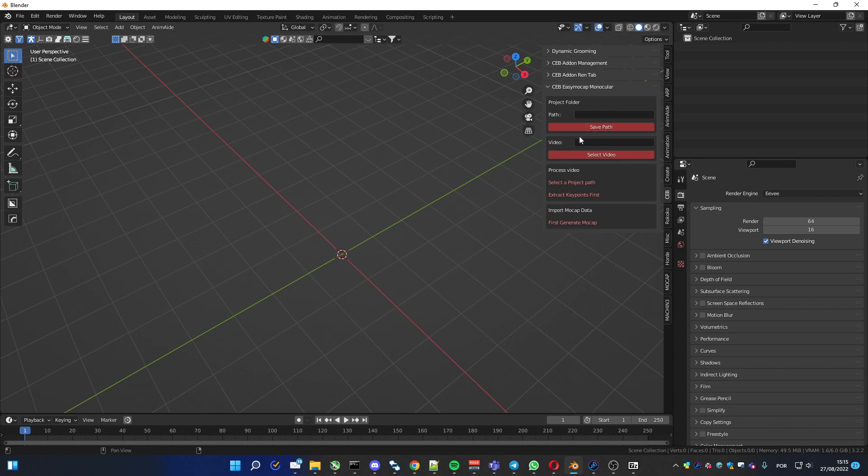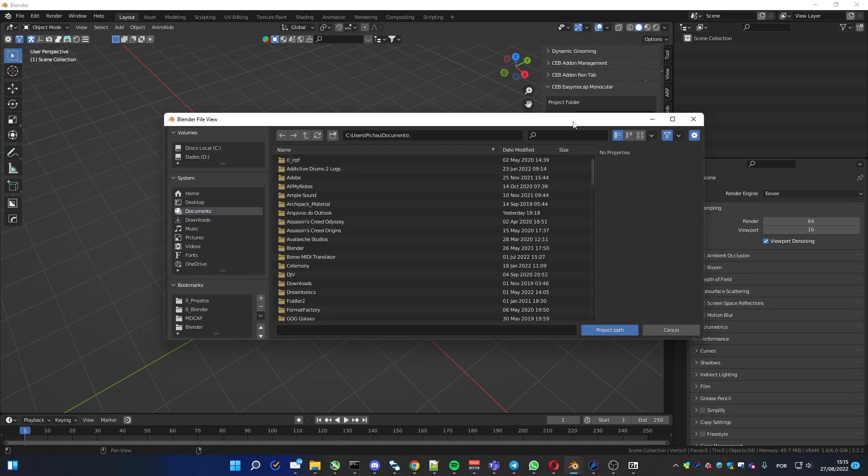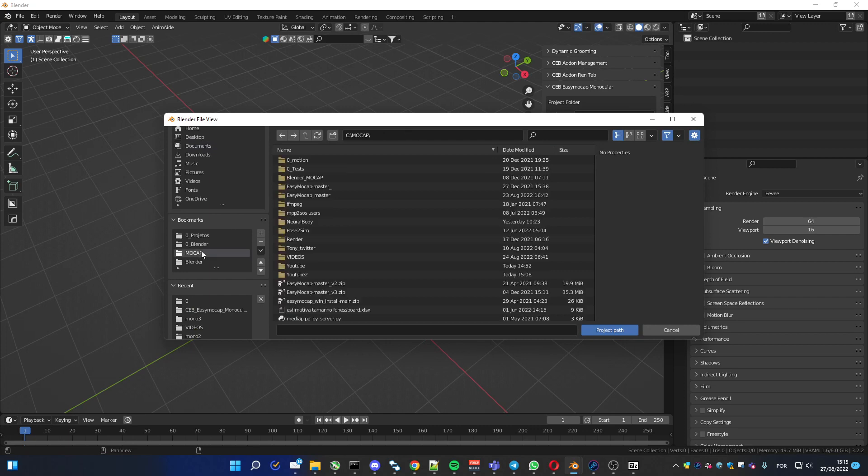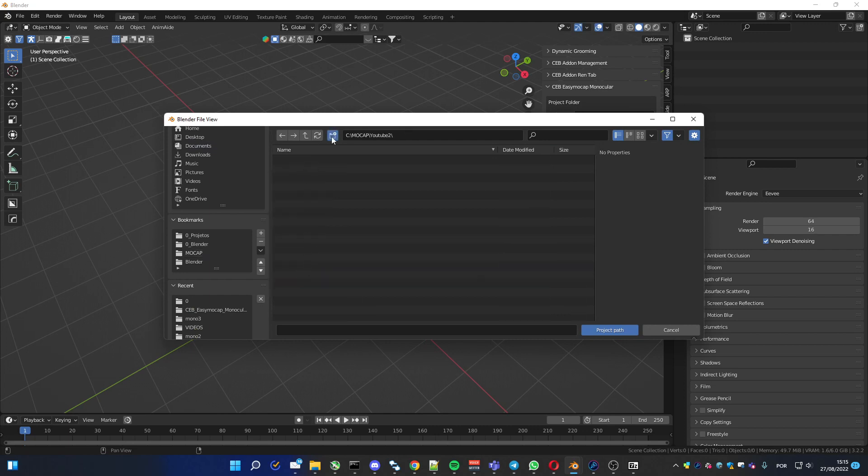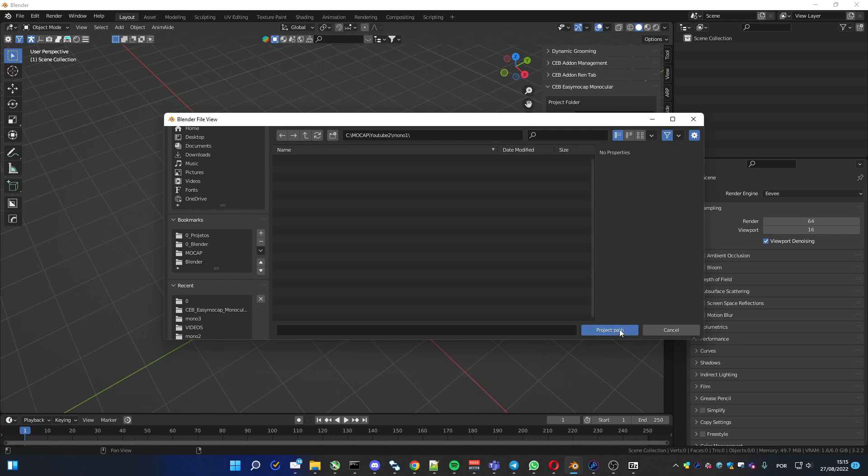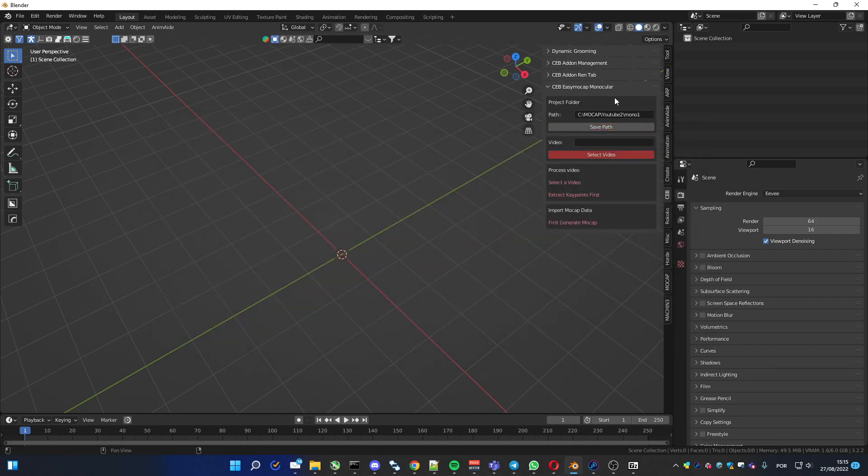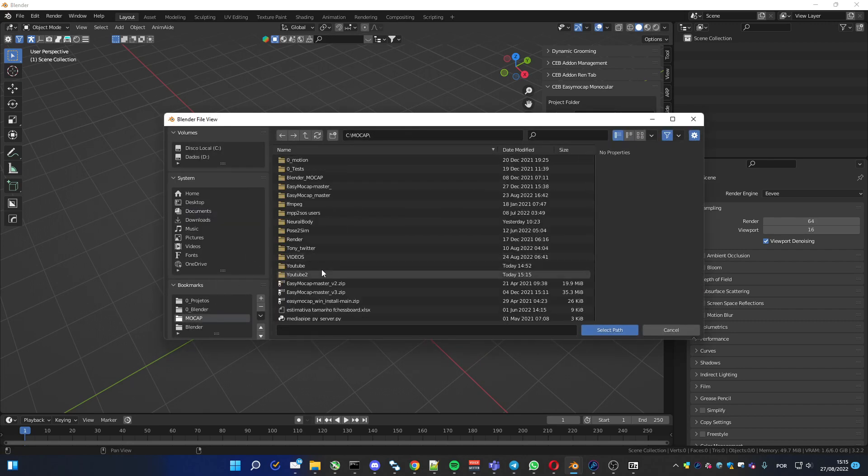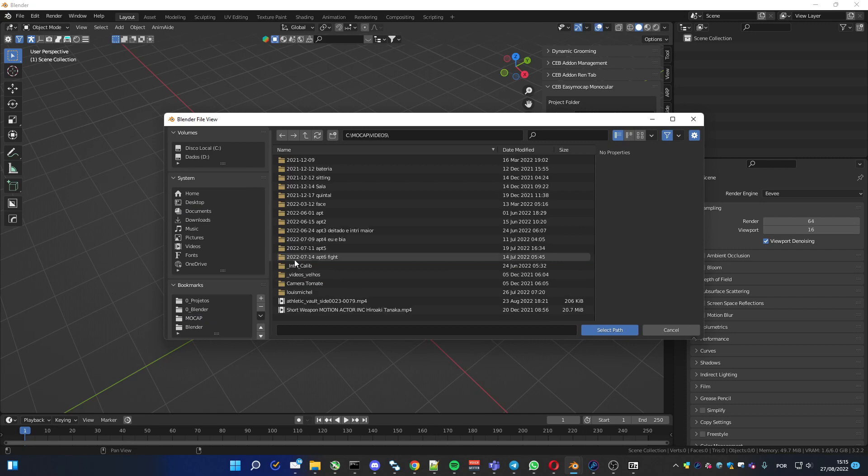After doing this, you have to pick up a folder for the project. So I'm gonna create one here. Created the project. Now you have to select the video you want to use to convert to animation. I'm gonna choose a small one.